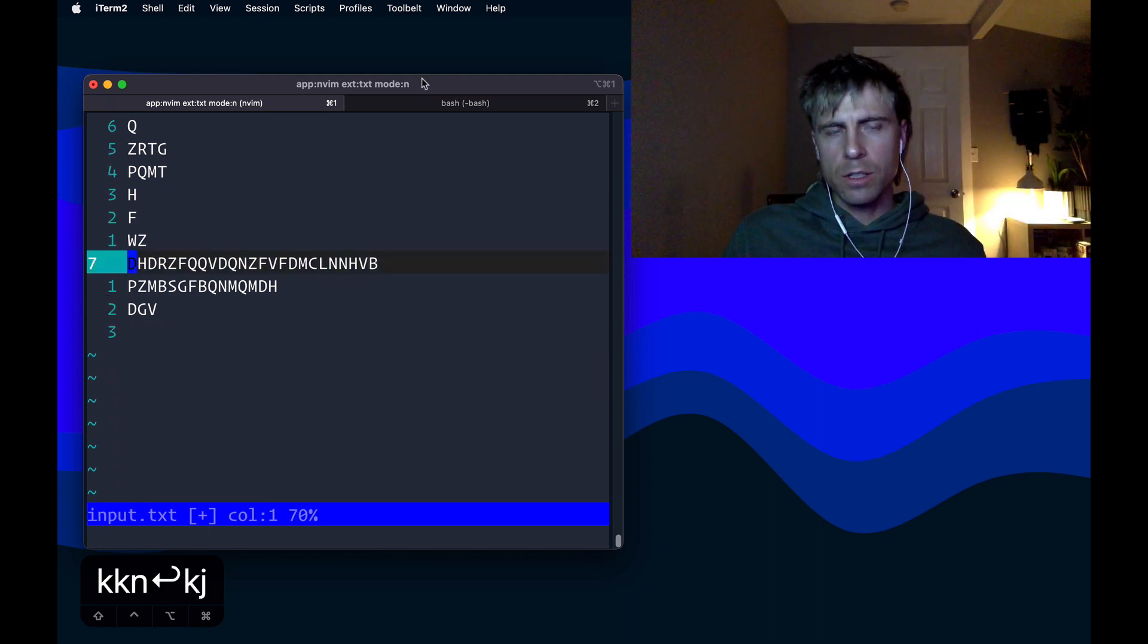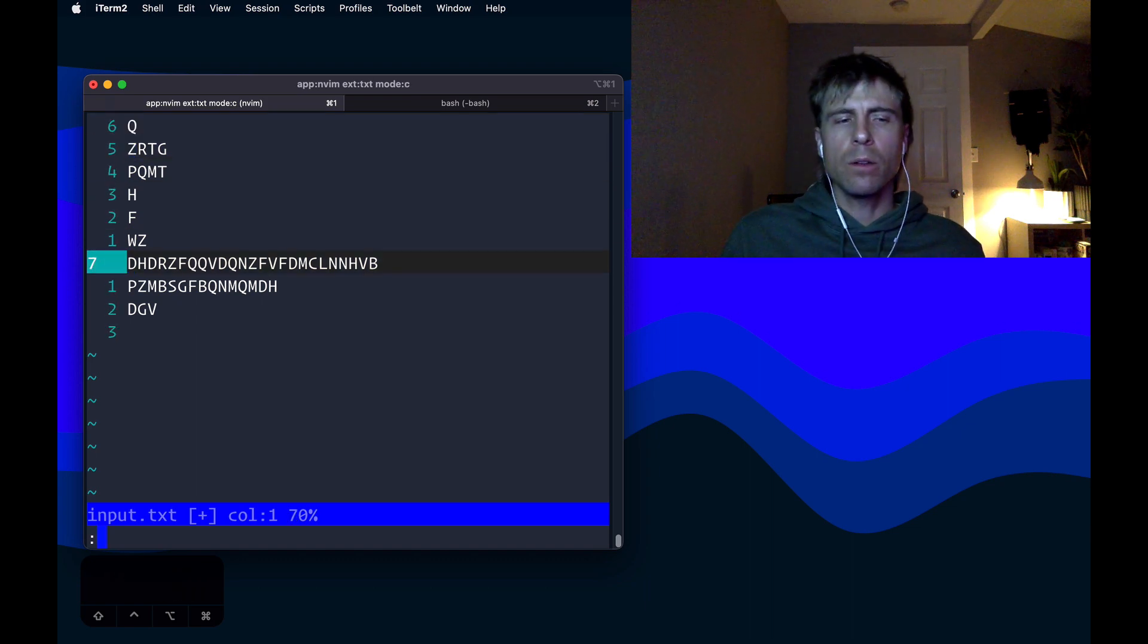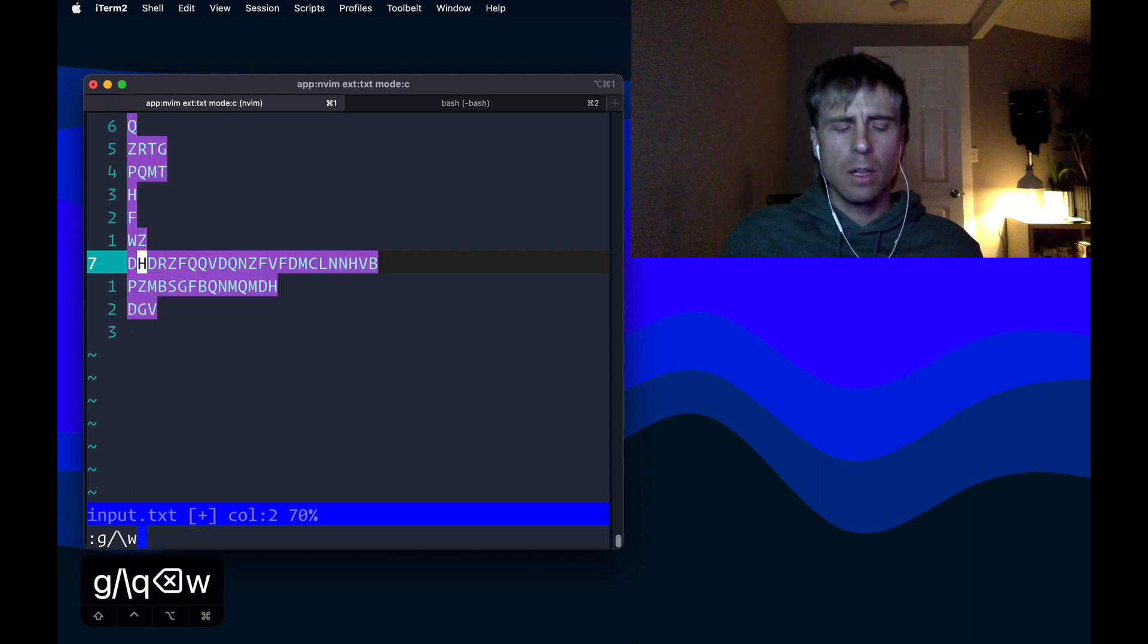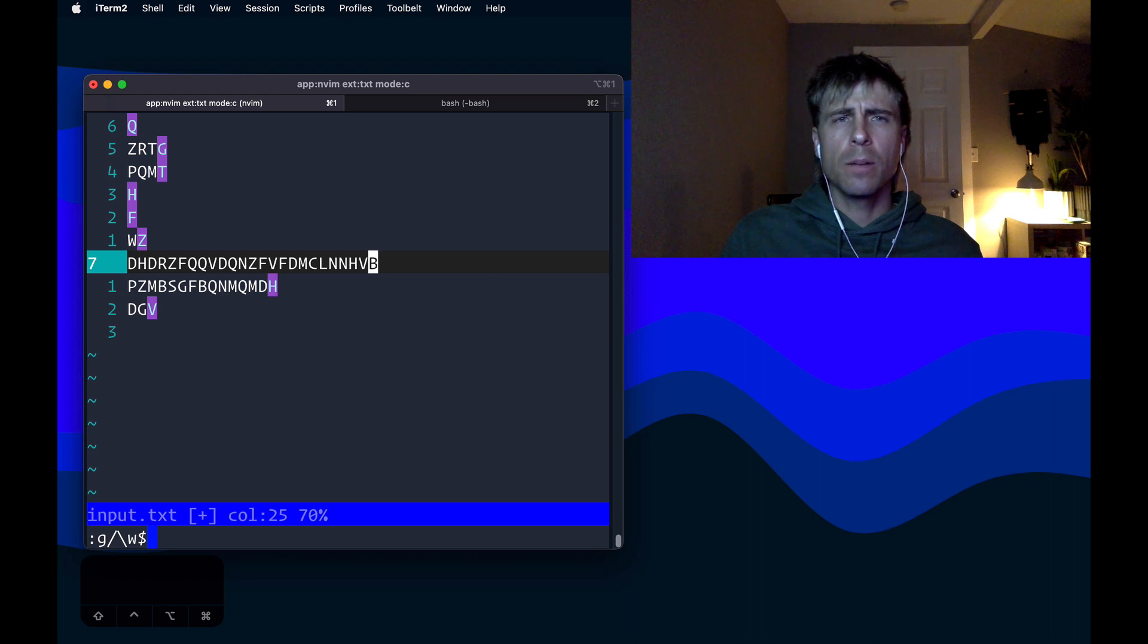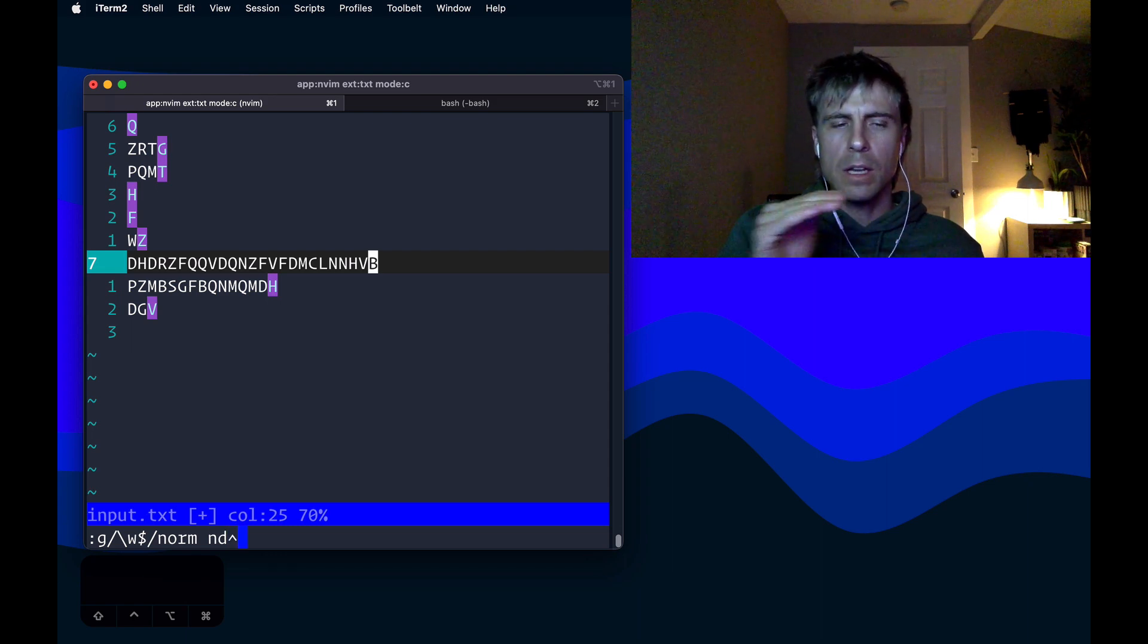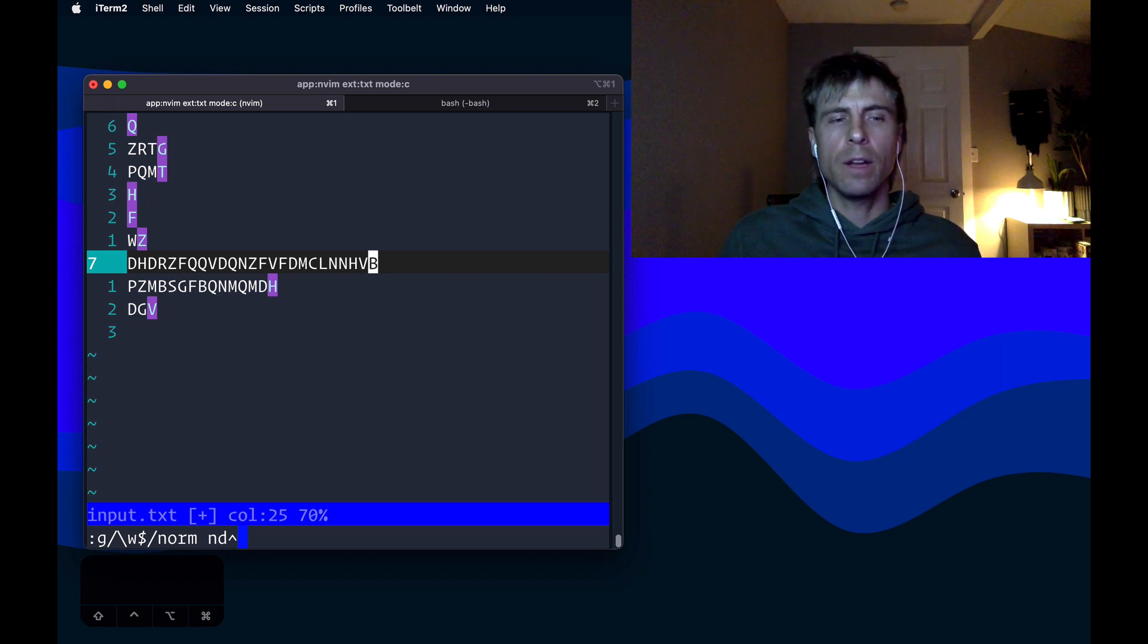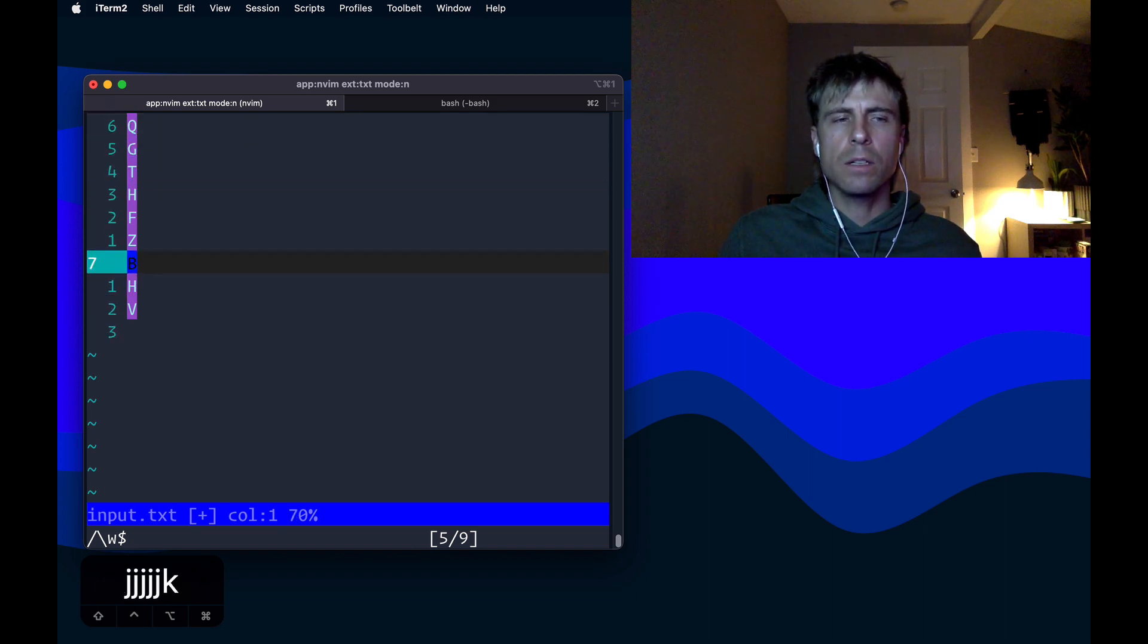All right. So now that all the instructions have been applied, we just need to skim off the top to get the answer. One cool thing we could do is we could do a global command here. And we can match slash w. We'll get characters, I guess. And then a dollar sign. So we want the last character from each line. So in this case, I can say norm nd caret. And that means go to the next match and delete up until the first of the line. And so you can see I'm left with only the very last characters.